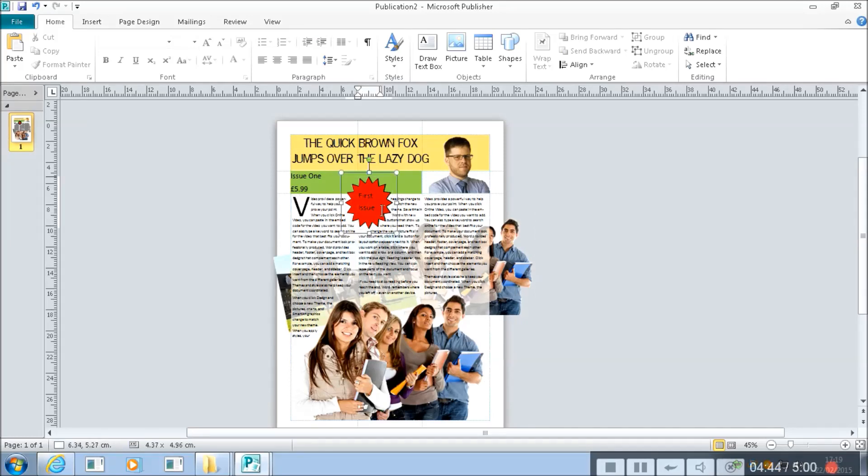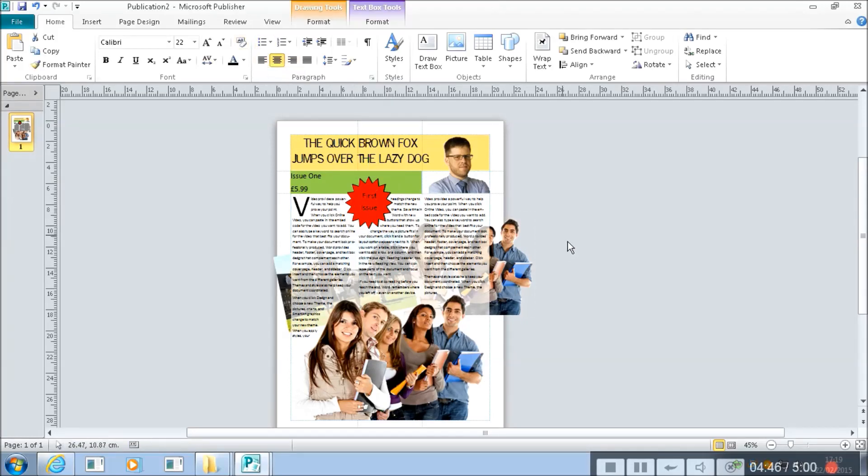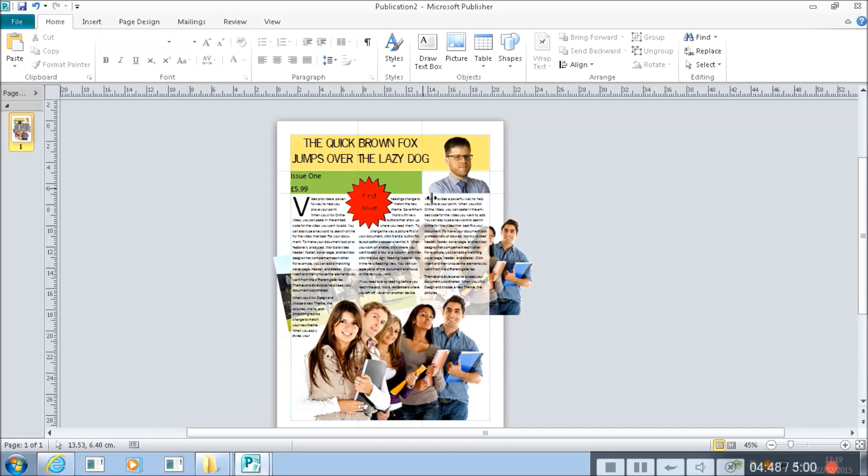So we can see how that starts to then push things out of the way and you've got this layer upon layer upon layer effect. Have a play with it yourself, see what you can do.